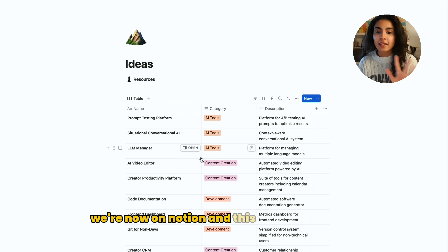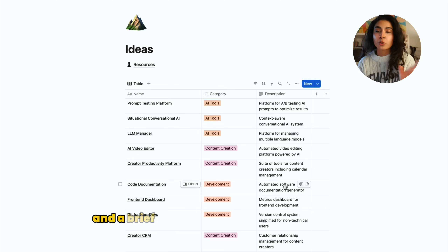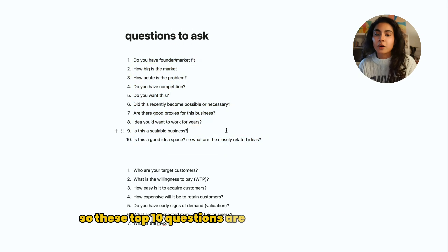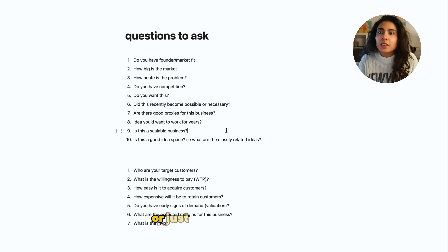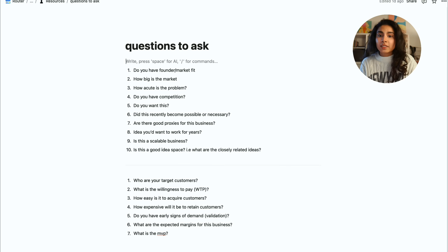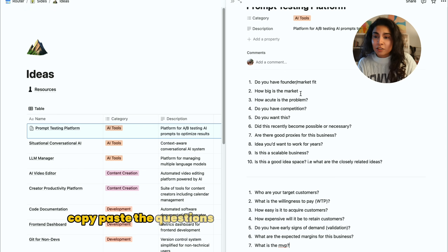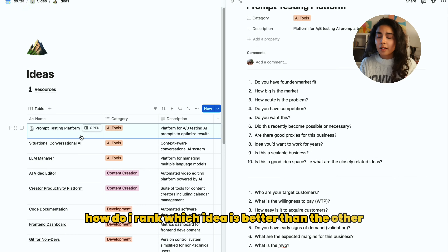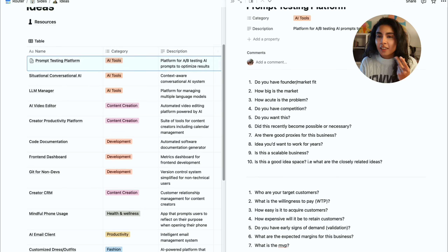We're now on Notion and this is the list of ideas that I've tried to sort through. I have the name of the idea, the category, and a brief description. I have a bunch of questions to ask — the top 10 are from a Y Combinator video about questions to ask yourself before picking an idea for a startup. These are seven other questions I came up with myself. The problem is: even if I answer them, how do I rank which idea is better than the other?